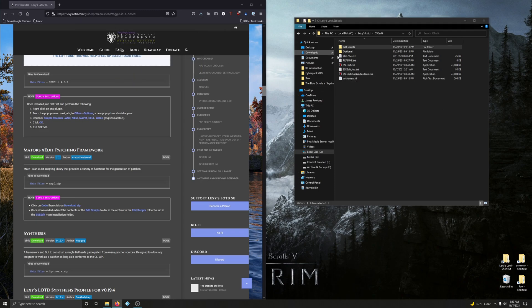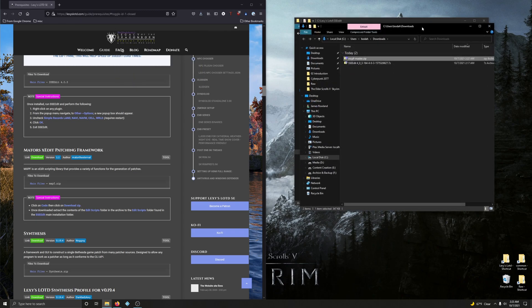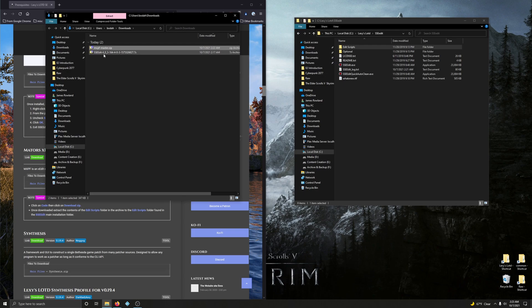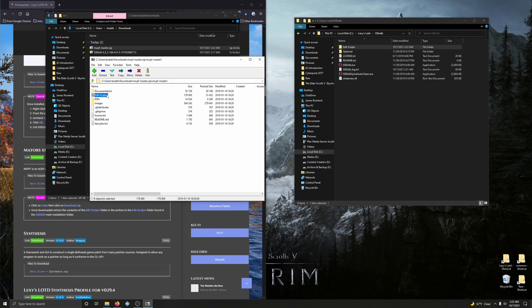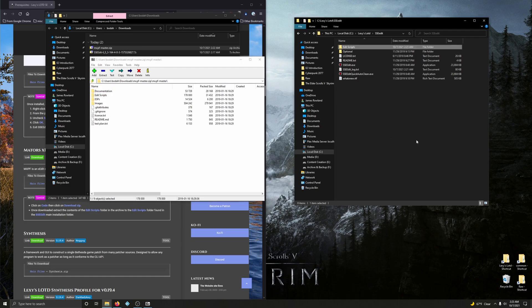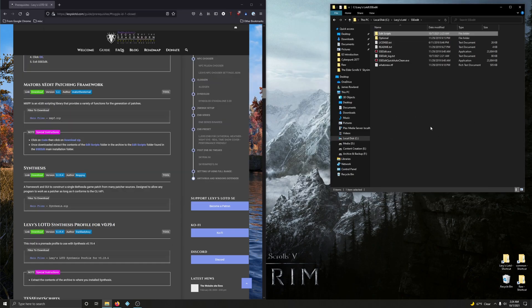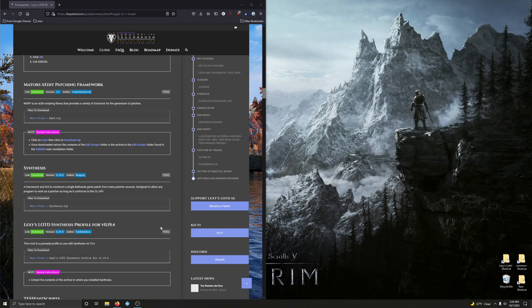Let's go open our Download folder. Here it is. MXPF Master. Double click this. Double click on that folder. And here we see Edit Scripts. Just drag this over here. And it's going to install Edit Scripts into Edit Scripts here. So just drag it here. Boom. Alright. Now let's just close it.